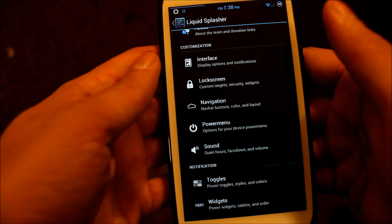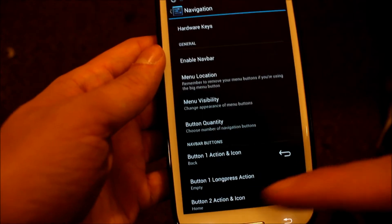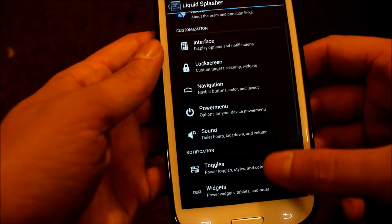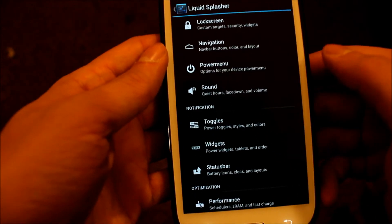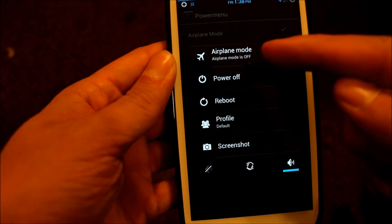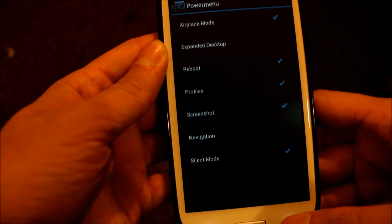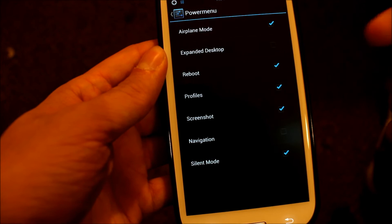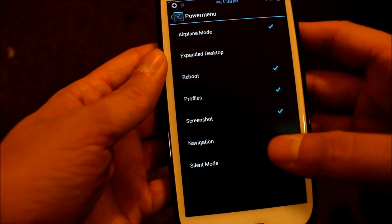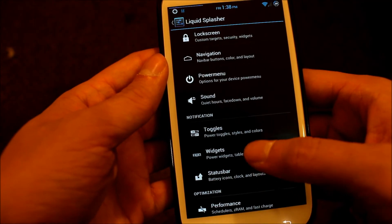We'll get into navigation. This is where, if you want to have that little Nexus-like navigation icon right here, this is where you would set that up. Power menu — when you hold your power button, you can select what you want to appear there and you can take stuff away. I have it set up with silent, screenshots, profiles, reboot, and airplane mode. That's a pretty cool feature you can customize.